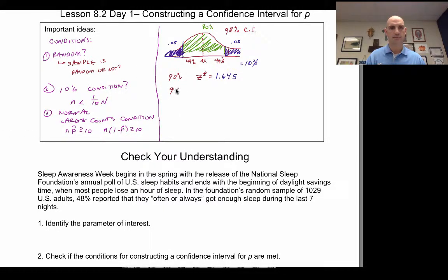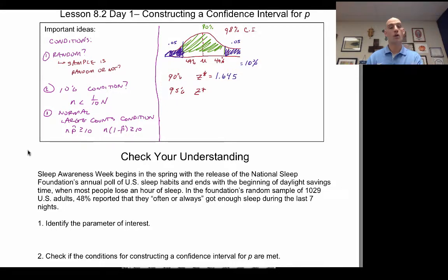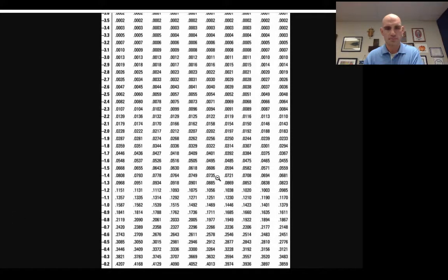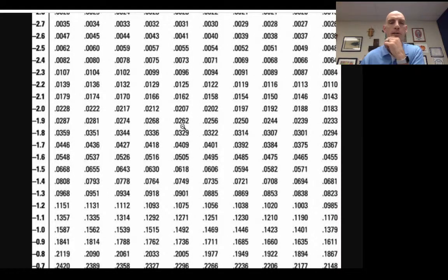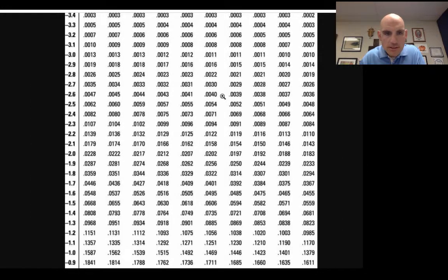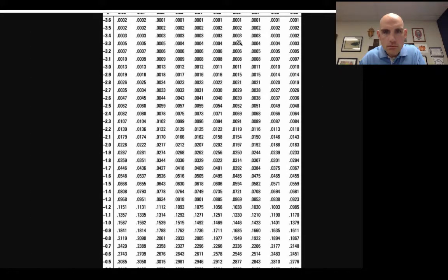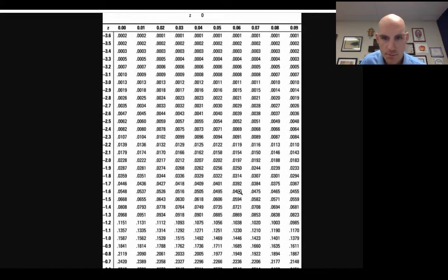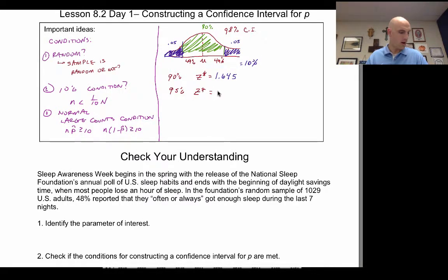For a 95% confidence interval, there's 5% left over, so 0.025 on each tail. Looking at Table A for 0.025, I find exactly negative 1.96. So the Z-star for a 95% confidence interval is 1.960.